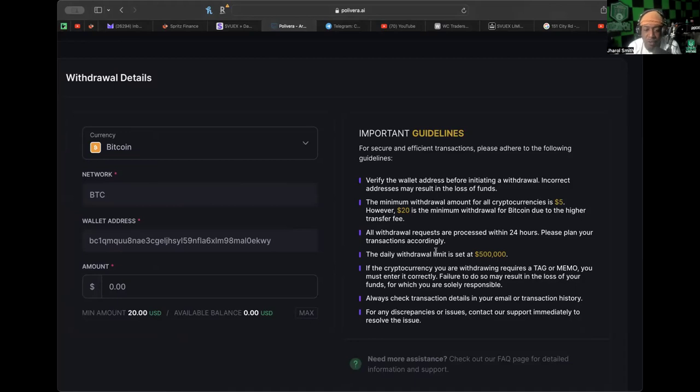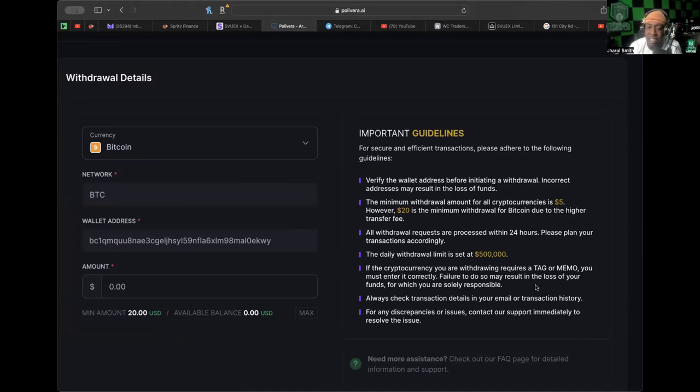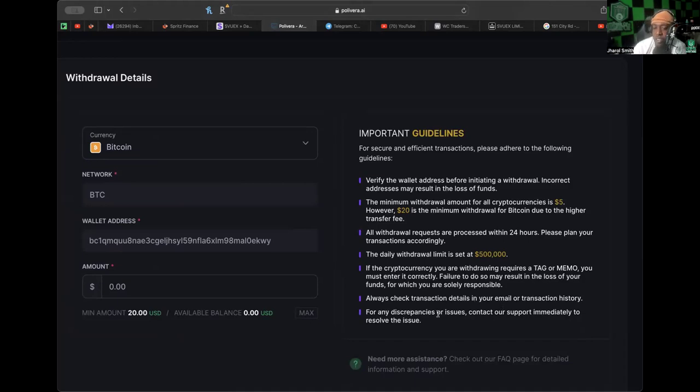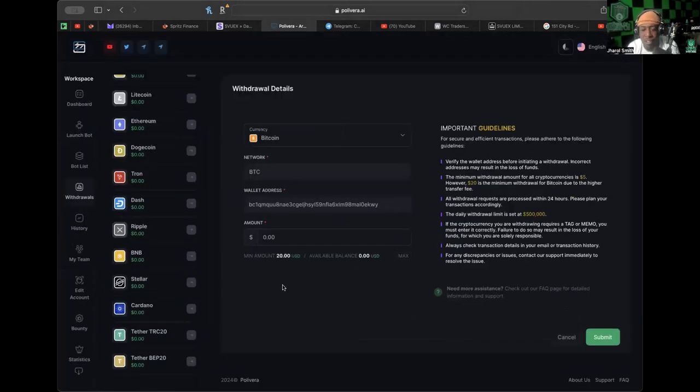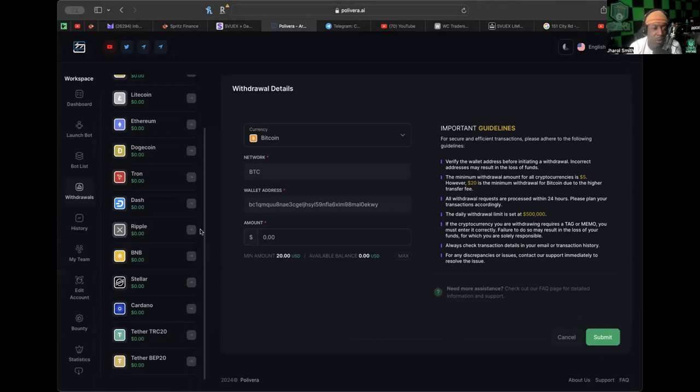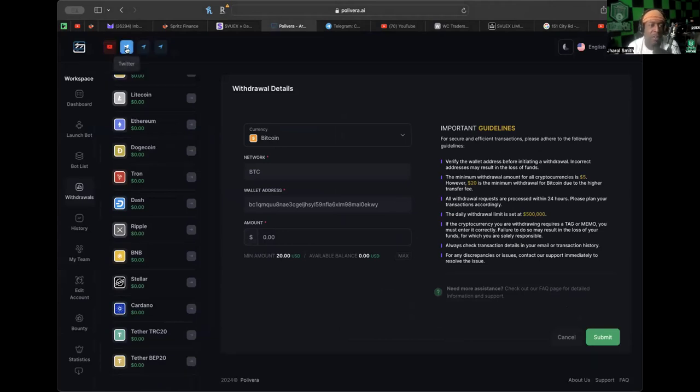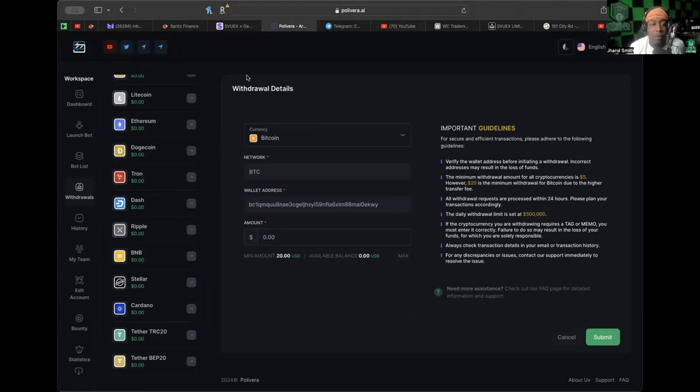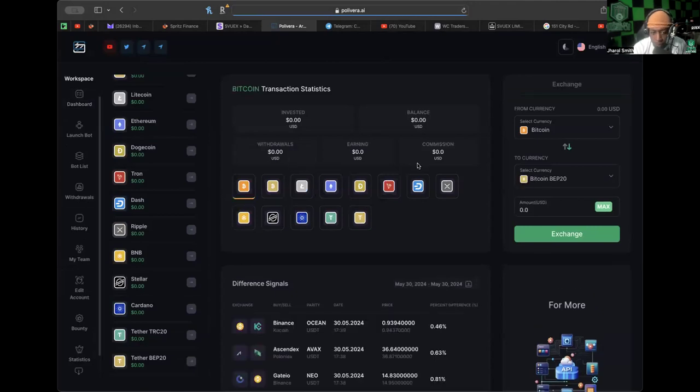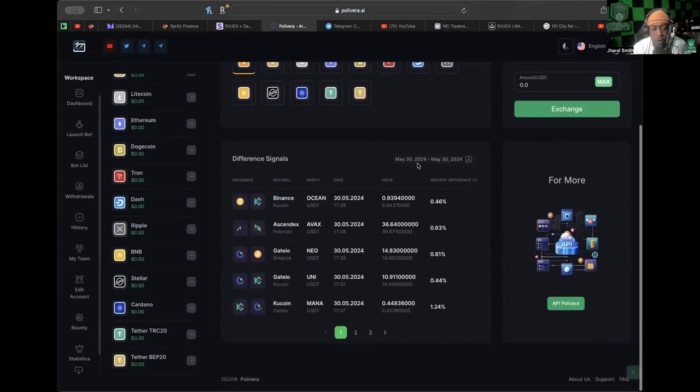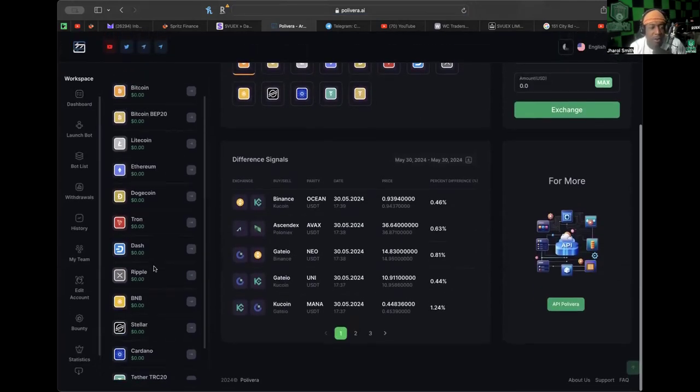The daily withdrawal limit is set at $500,000. If the cryptocurrency you're withdrawing requires a tag or memo, like XRP, make sure you enter that correctly. Always check transaction details in your email or transaction history, and for any discrepancies contact support immediately. Don't wait around trying to fix it yourself. Go to the FAQ or support section. They even have a YouTube channel and a Twitter or X. We just did our first withdrawal from PolyVera. We are going to be cranking out of this thing on a daily basis.